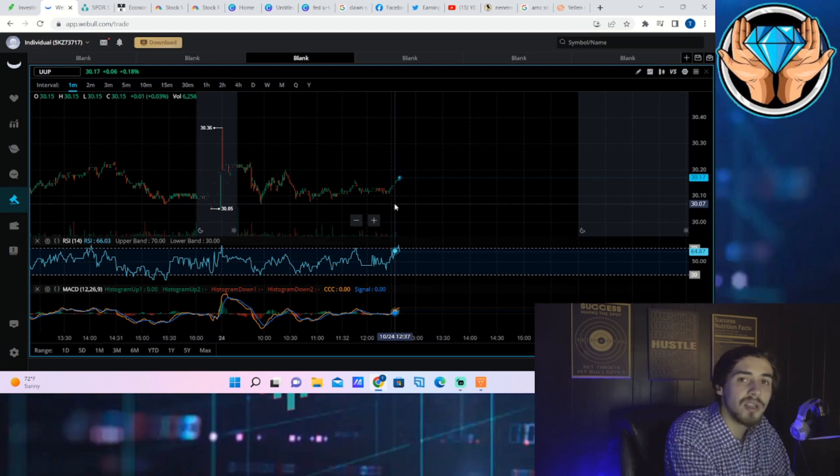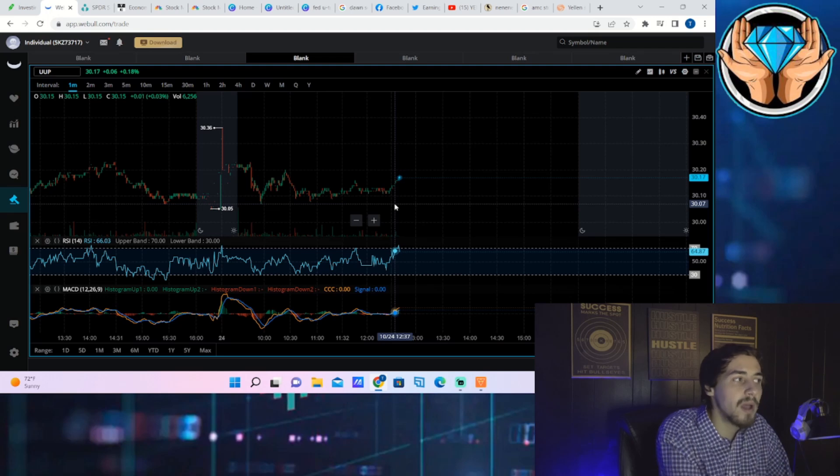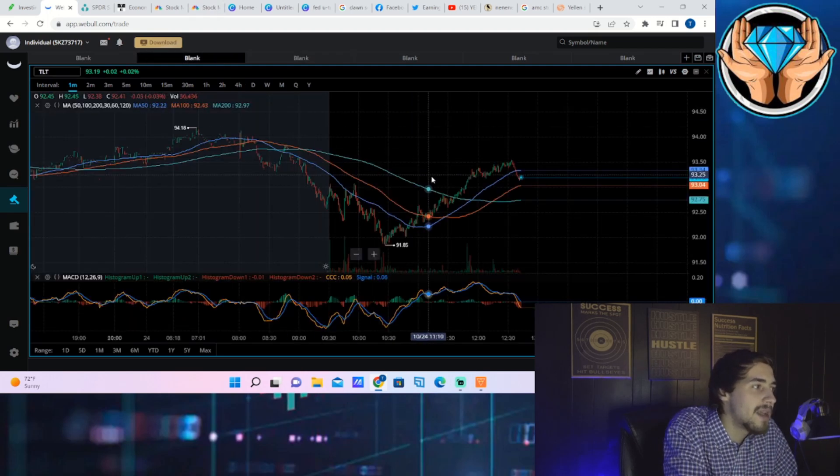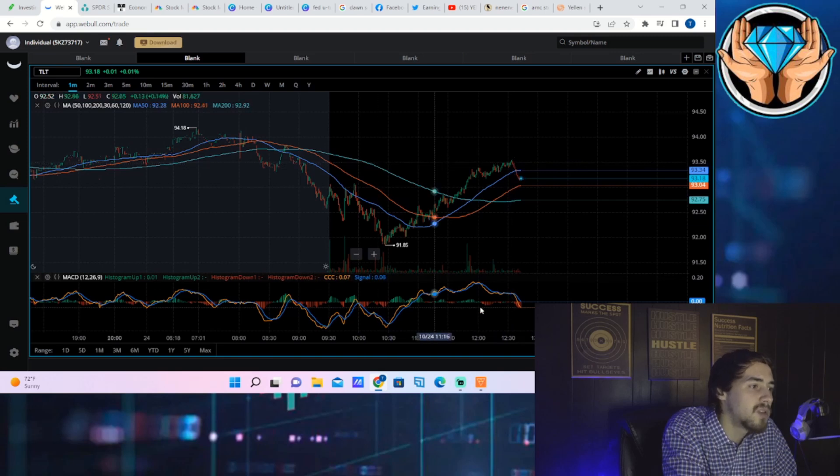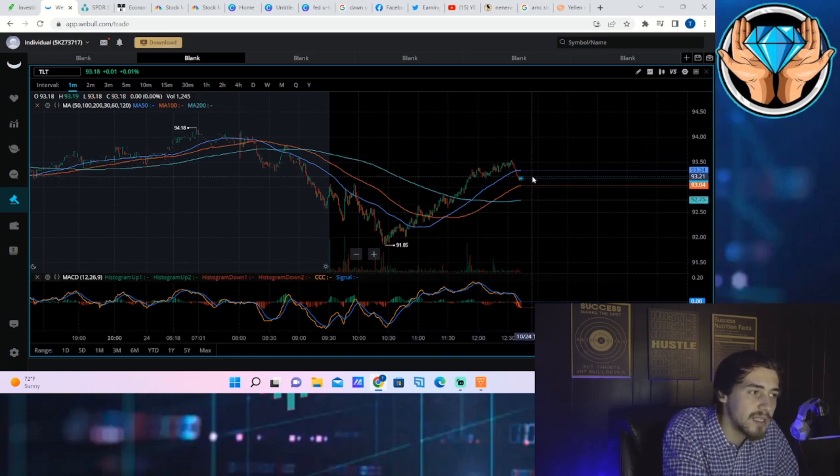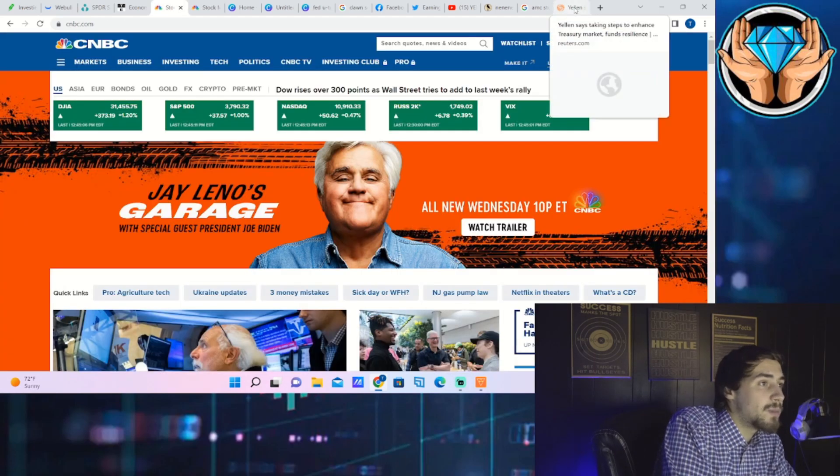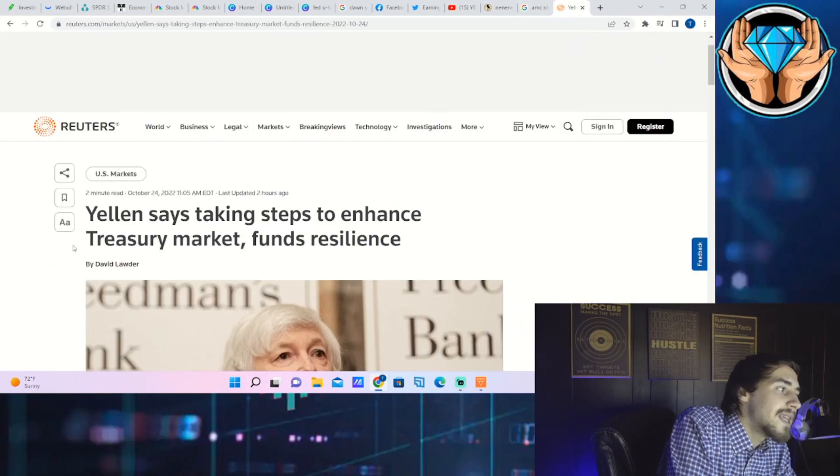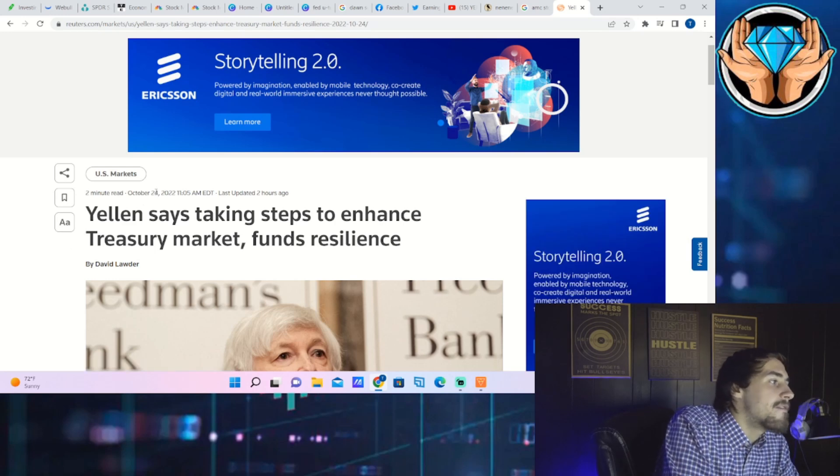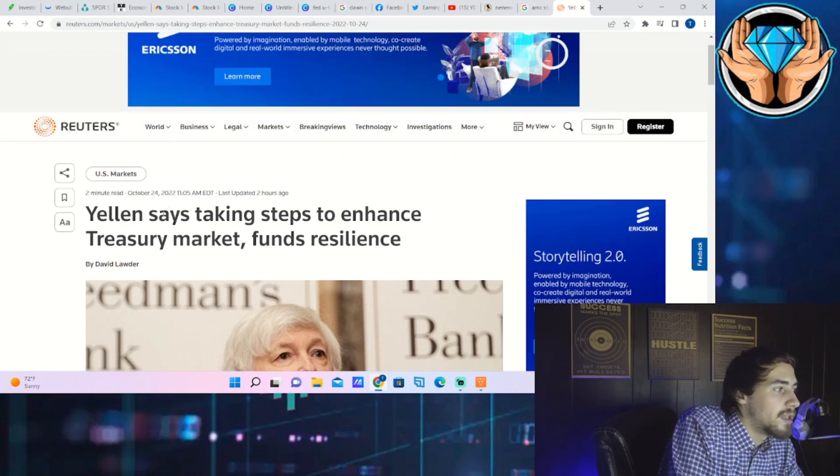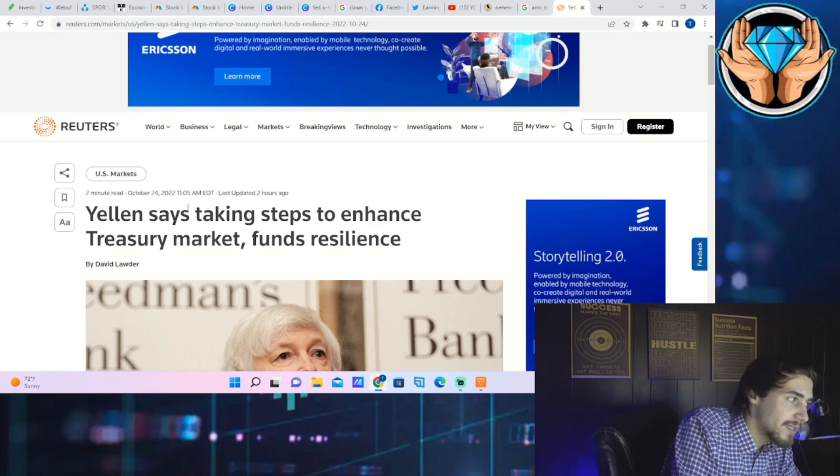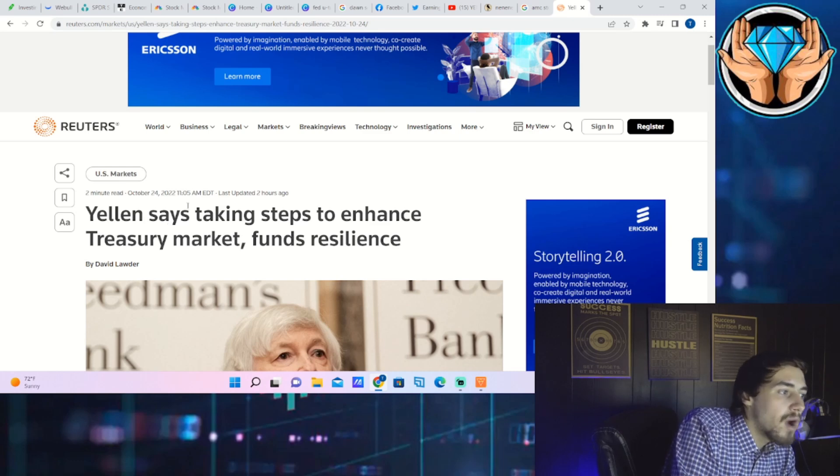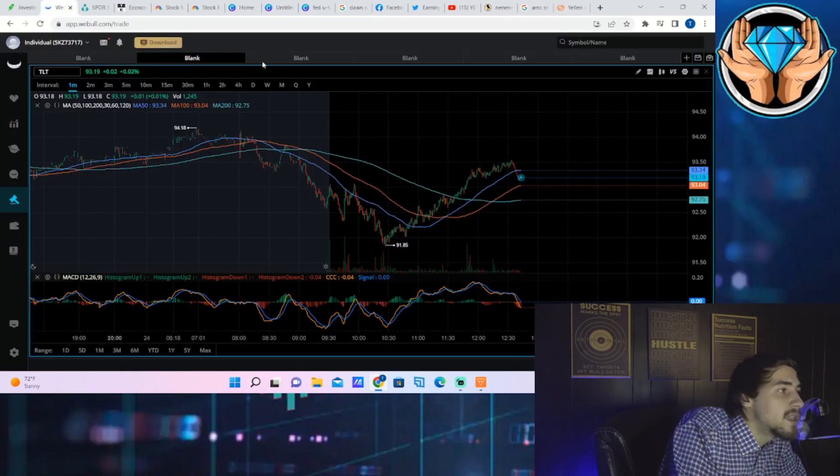That's why you've seen that initial sell-off in the beginning of the day. But like I said, the chart on the bonds as of right now has been pretty much straight up, so that's why you've seen a very bullish tilt to the markets as of the last couple of hours. The main reason for this is because of what Janet Yellen said. As of 11:05 AM today, Yellen says taking steps to enhance treasury market funds resilience.